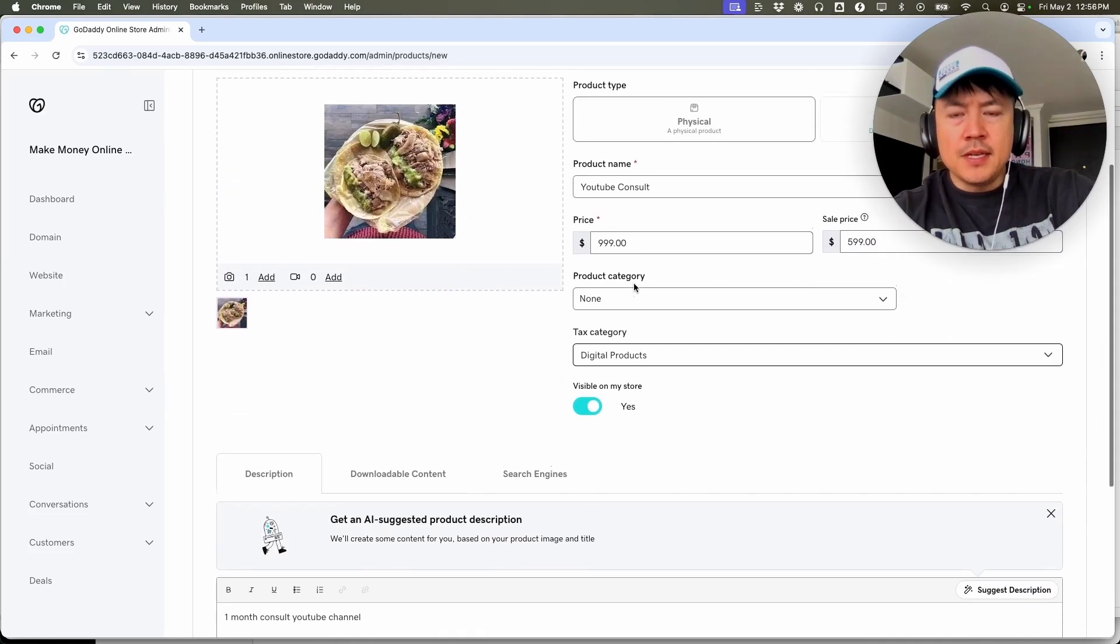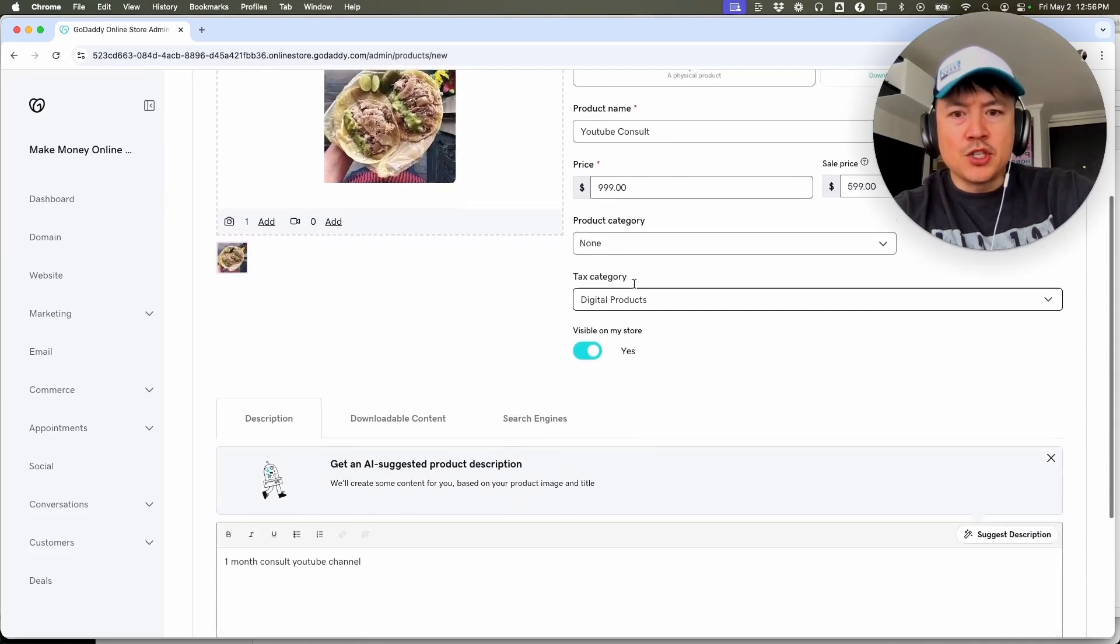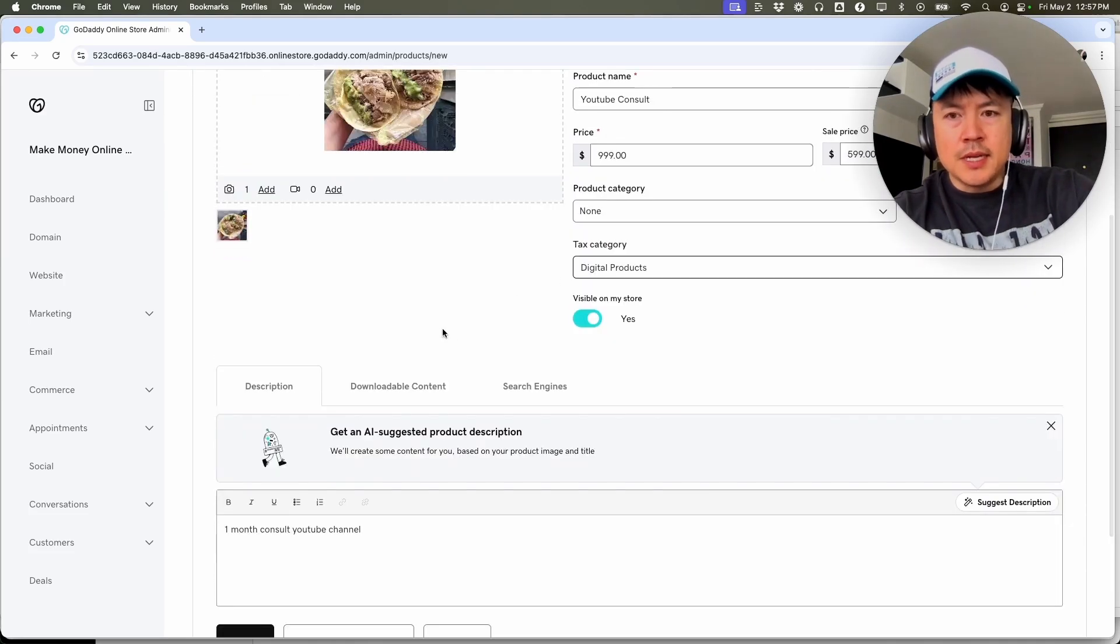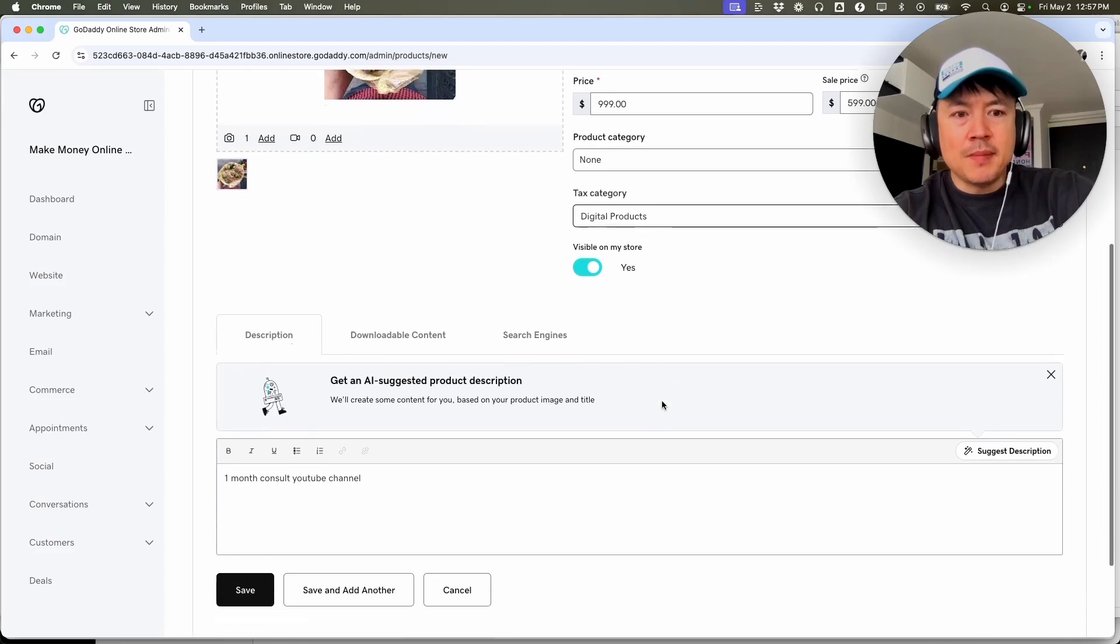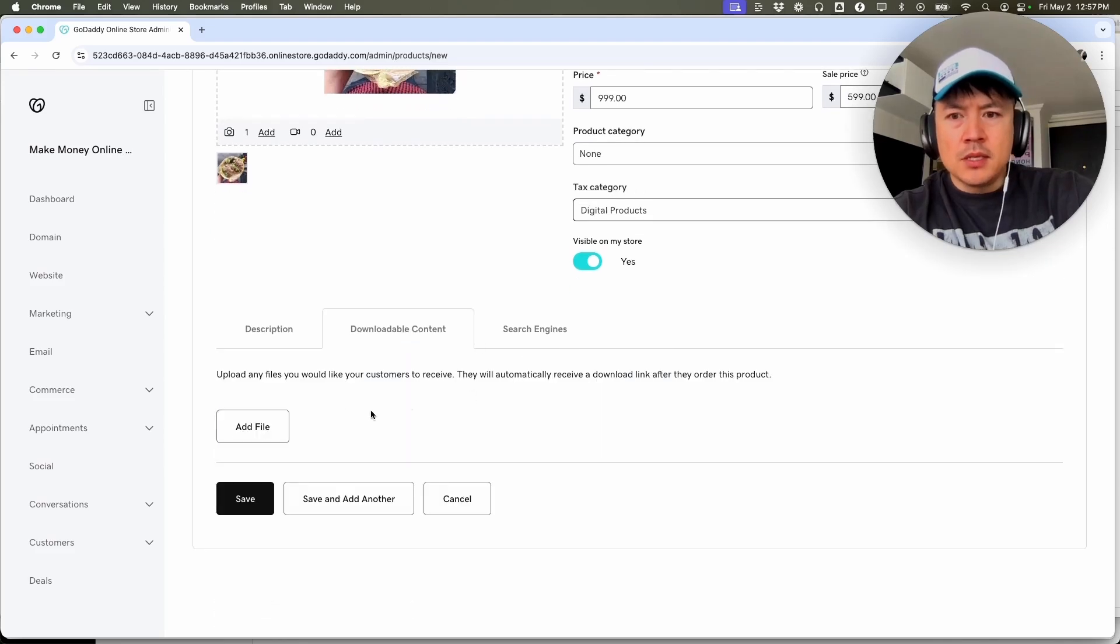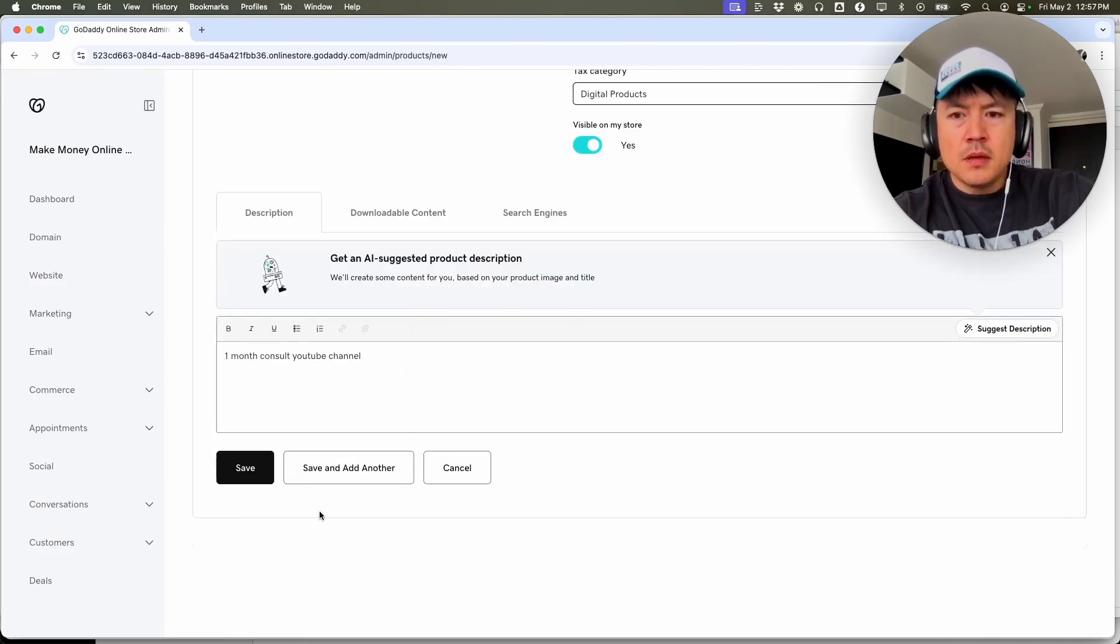Now, if this is some sort of a digital product, you can set it up that they automatically receive it once they make the payment. So add a digital file, and then you can just save the PDF.